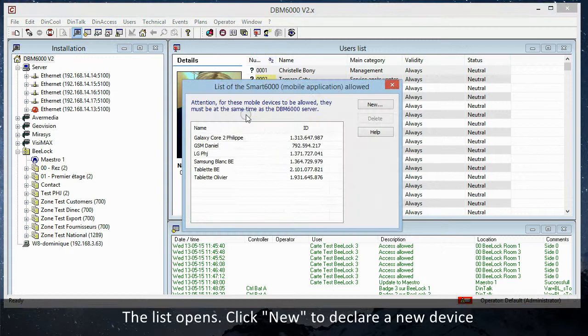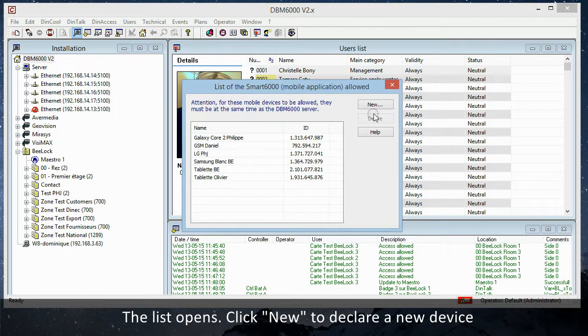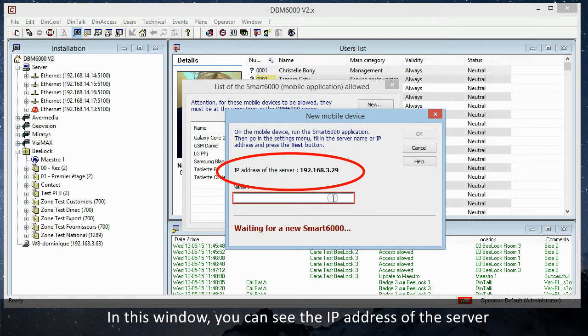In this window, you can see the IP address of the server. Introduce in the text field the name of the device you will declare.